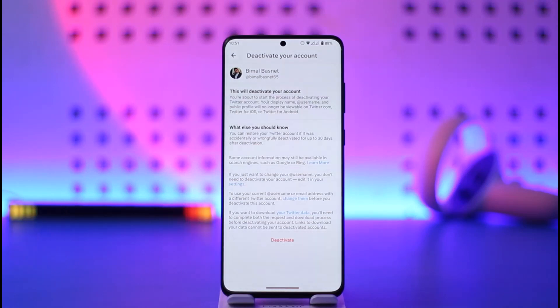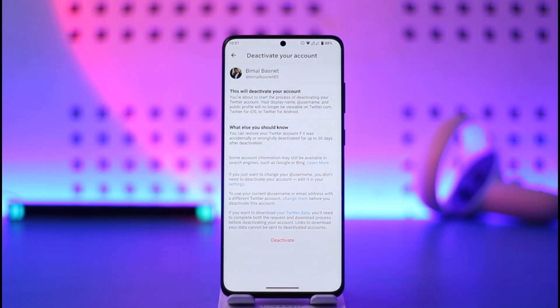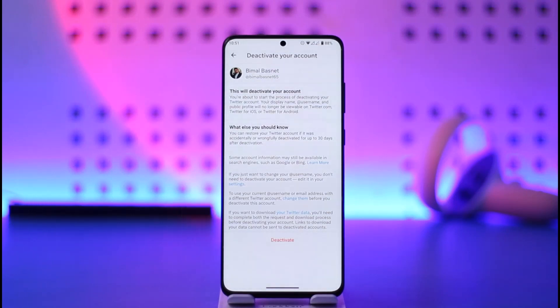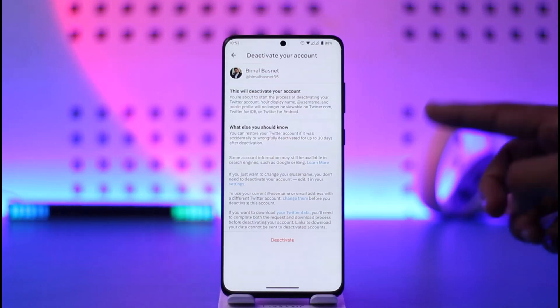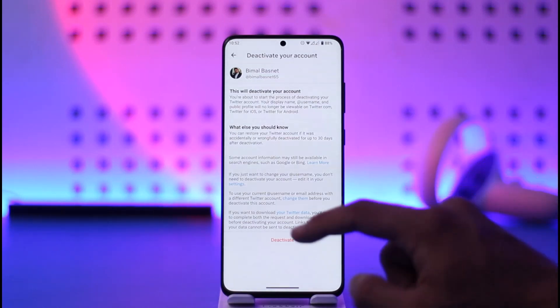If you don't log into your account within those 30 days, after 30 days your account will be permanently deleted. That is the process to deactivate or delete your account on Twitter.